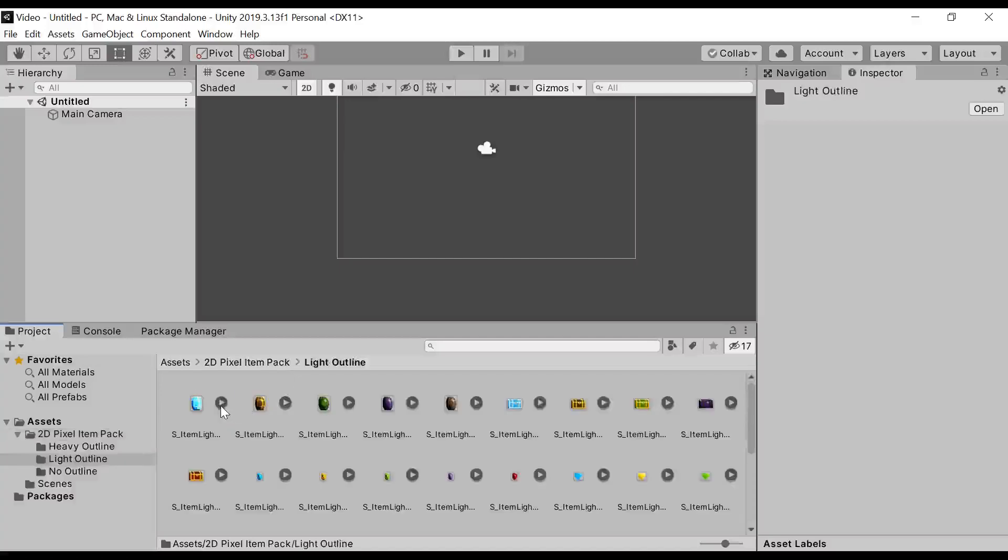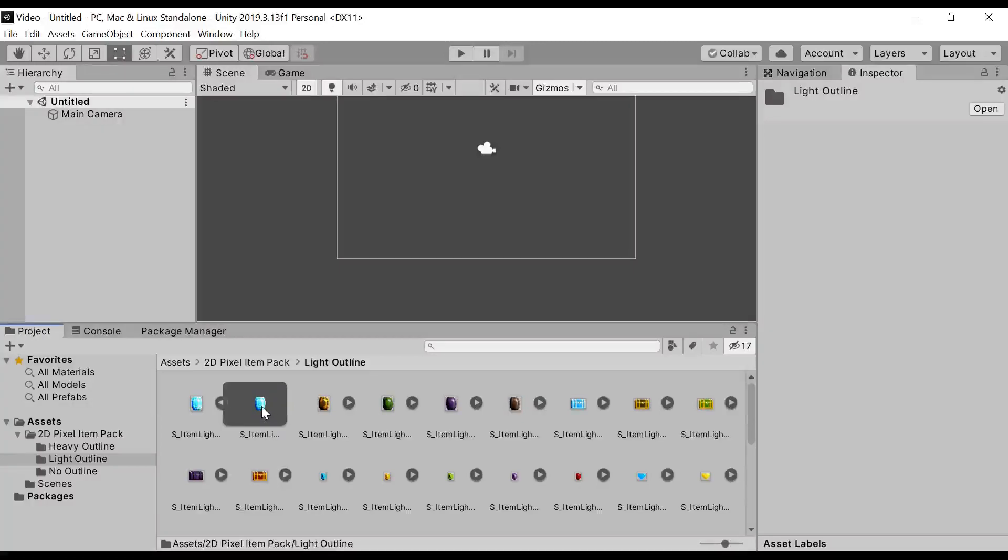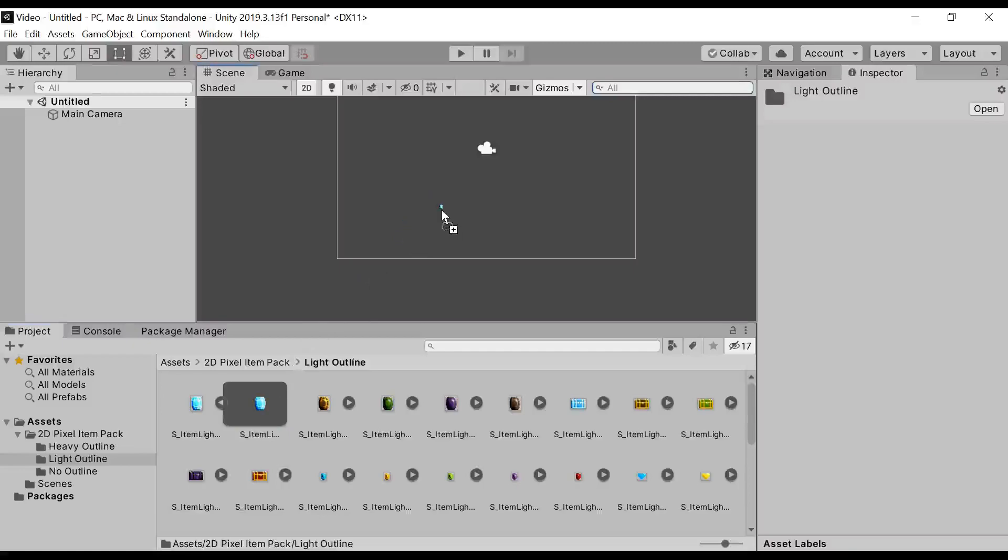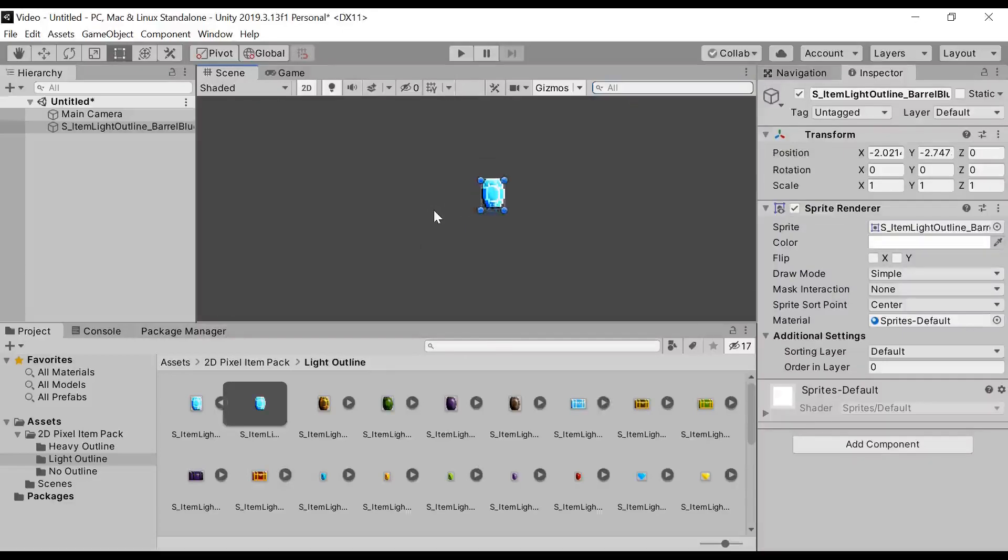Click on this small arrow button. Now, you will see the asset. Drag it into your scene. And that's how you use it.